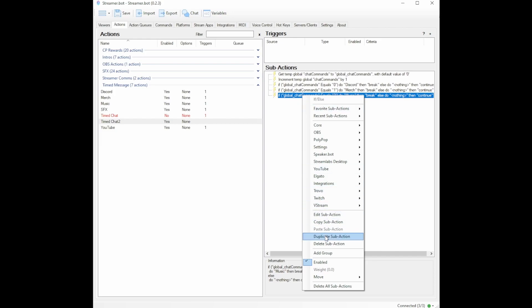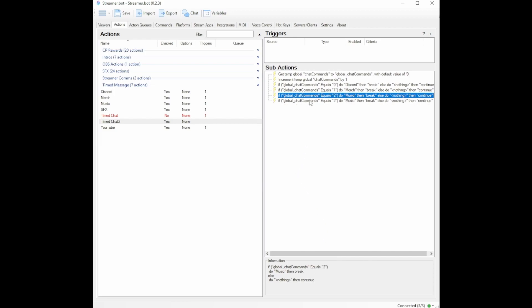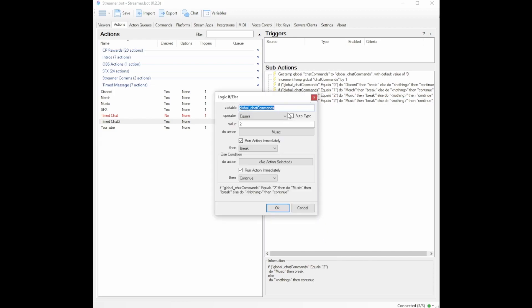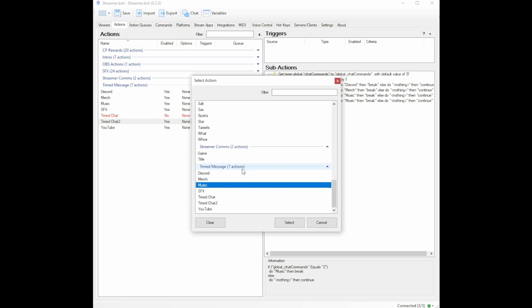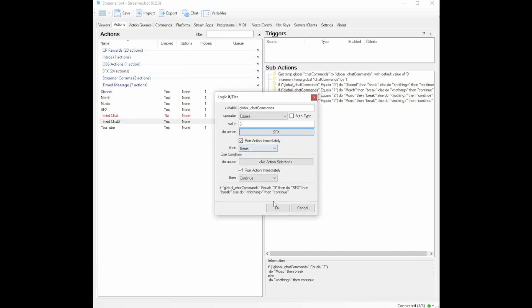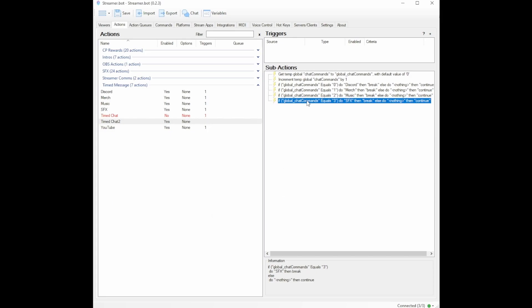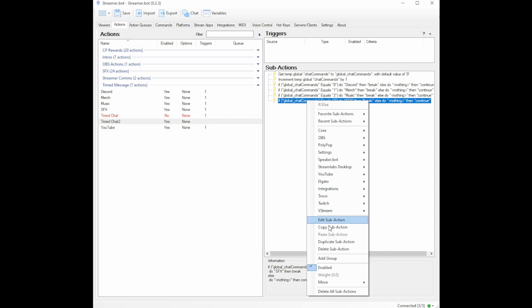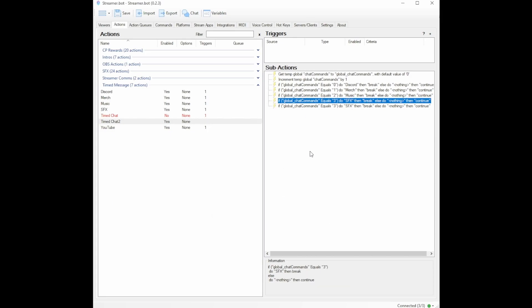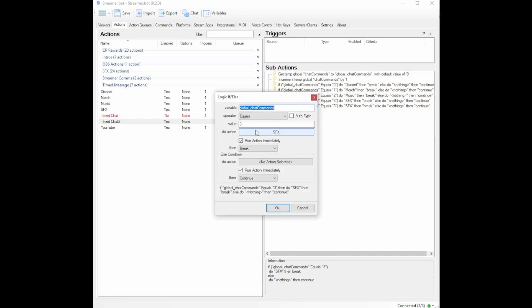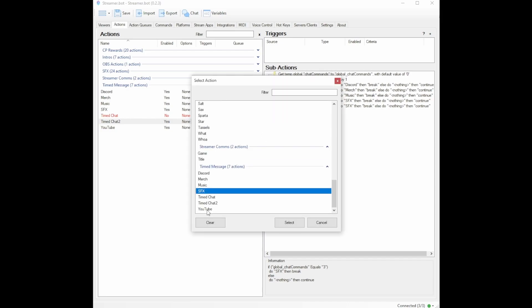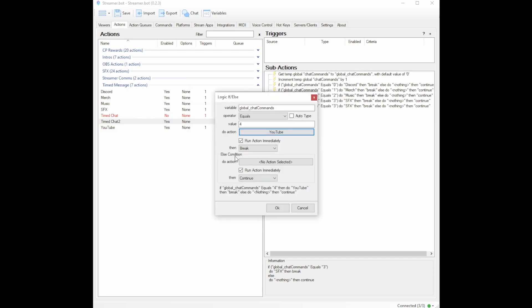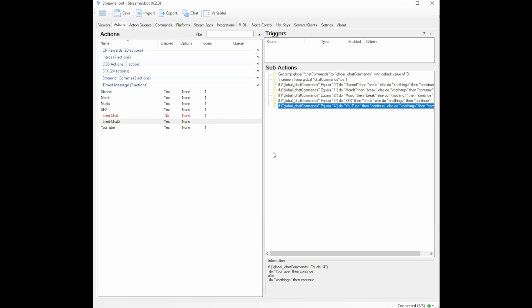We are going to duplicate one more time. Change it up one again, go to my next sound effects, leave it on break. This time, whenever we duplicate and make our last command, again, you may only have two or three, I have five. So this will be my fifth one. I know it says four, but we started on zero. So we have zero, one, two, three, four, which is five altogether. I will go to YouTube. That's my last one. This time on my last message, I'm going to select continue instead of break. Hit okay.